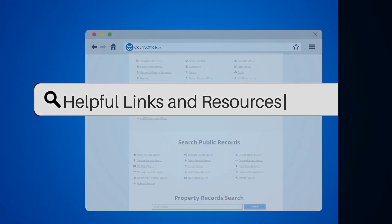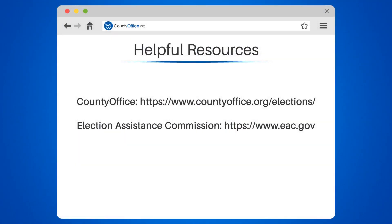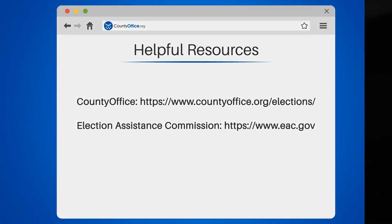Take a look at the links in the description below to learn more. If you have any questions or want to share your thoughts, leave a comment. We're here to help. Thanks for watching our video.